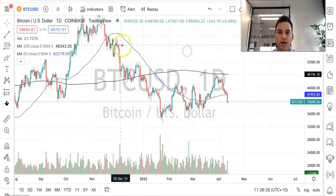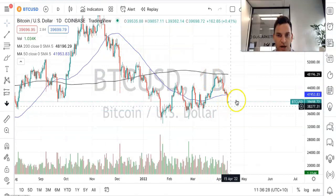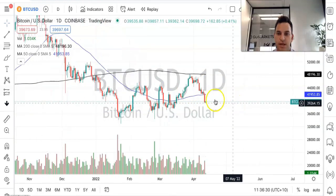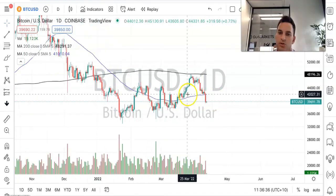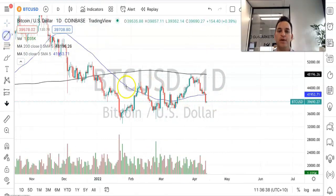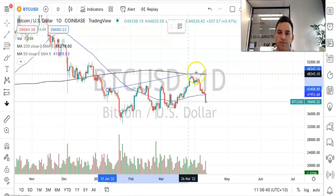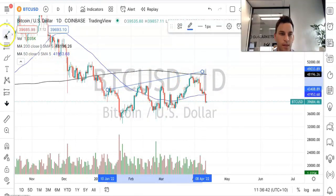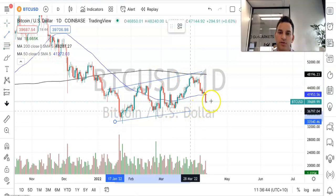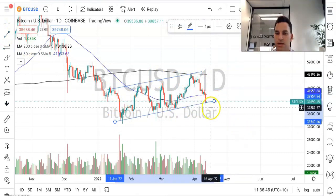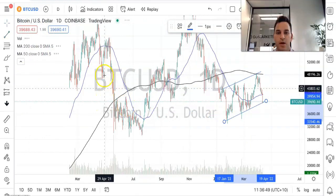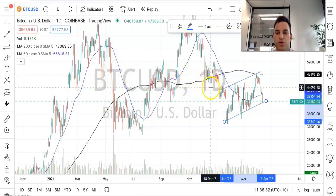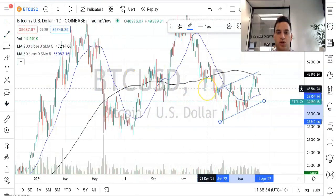Bitcoin had a rough night overnight in the States and it dropped a solid just over six percent. We can see that Bitcoin has been traveling in this kind of trending channel over here in the shorter term, probably since the start of the year. Overall it was in a much longer term kind of consolidation period.